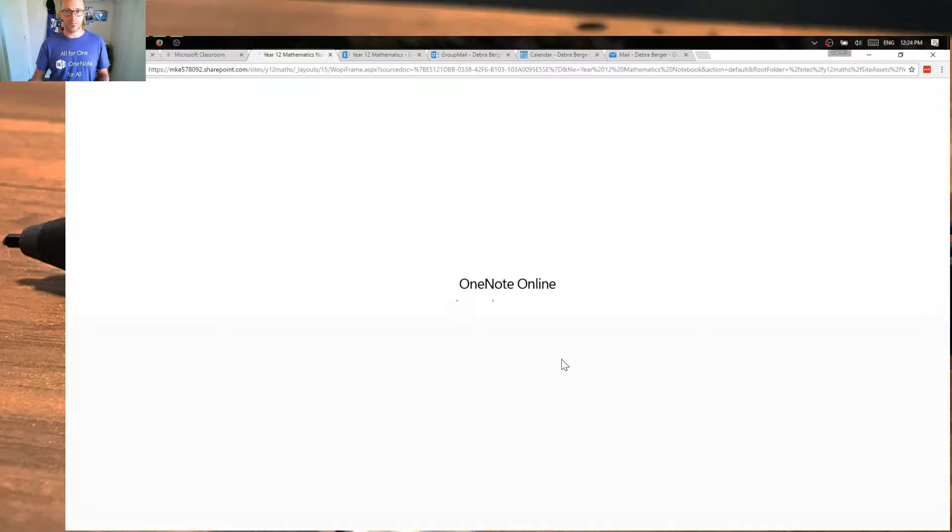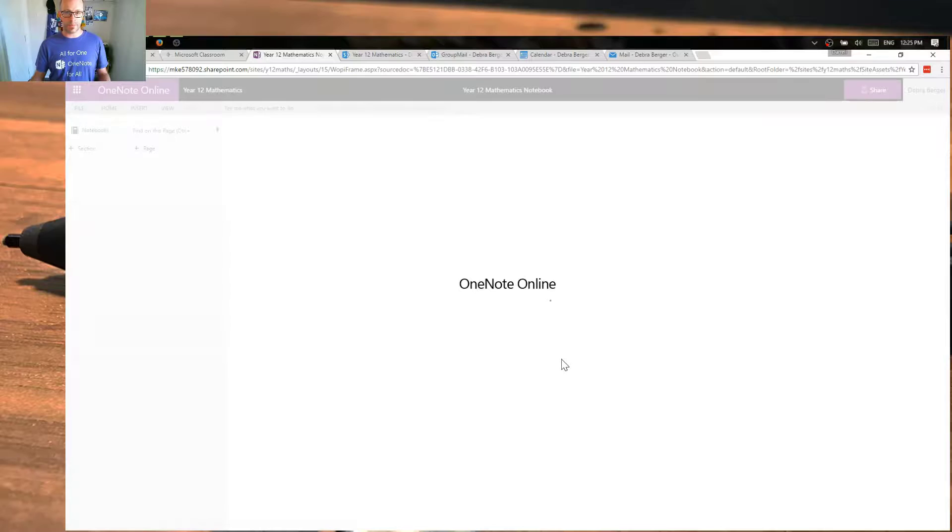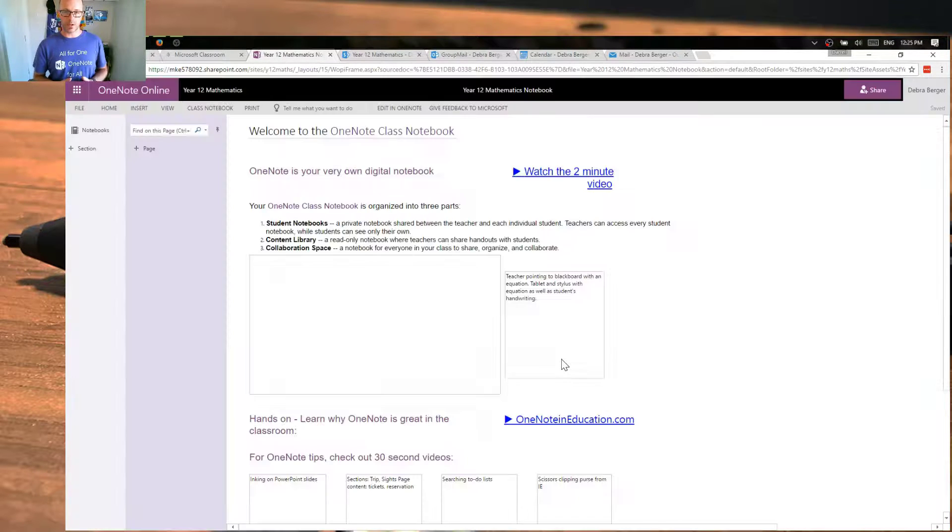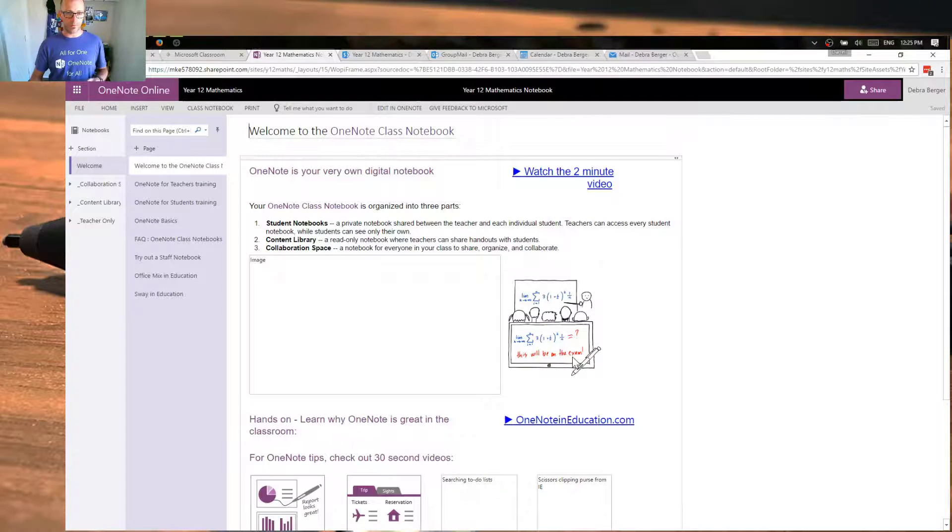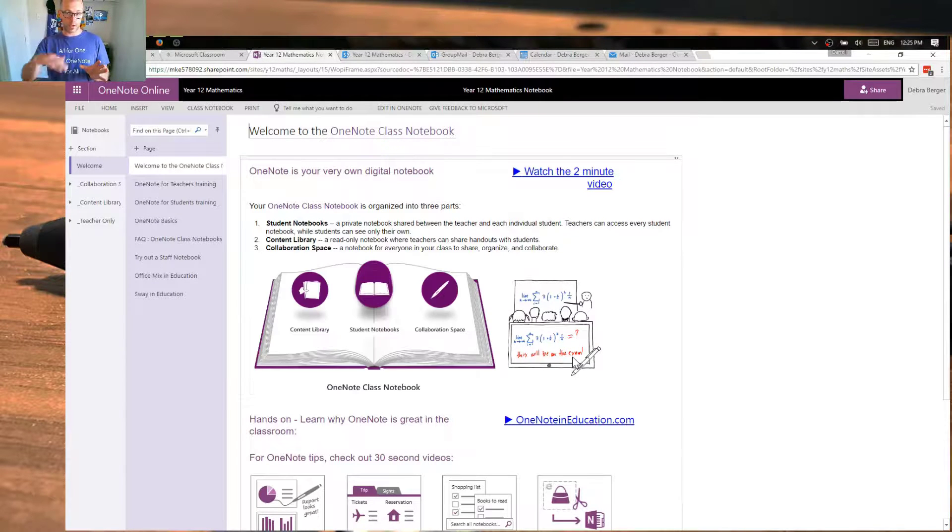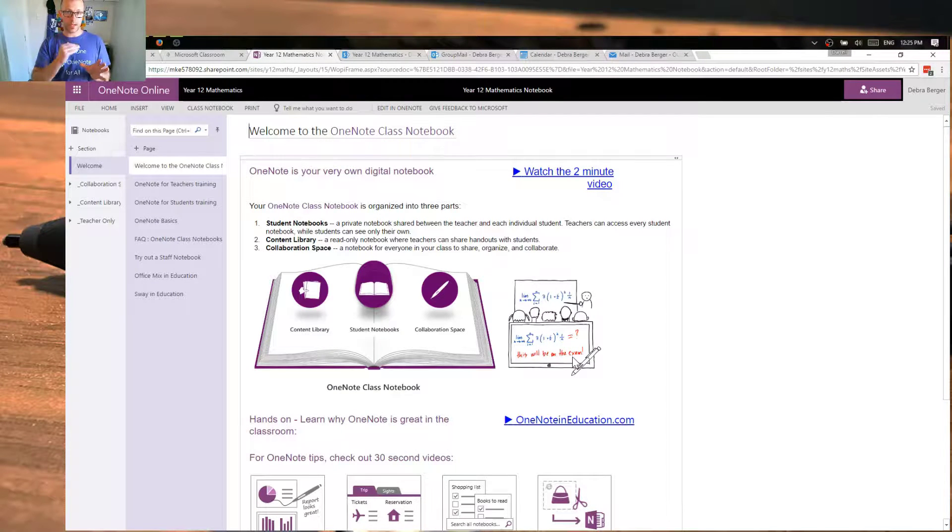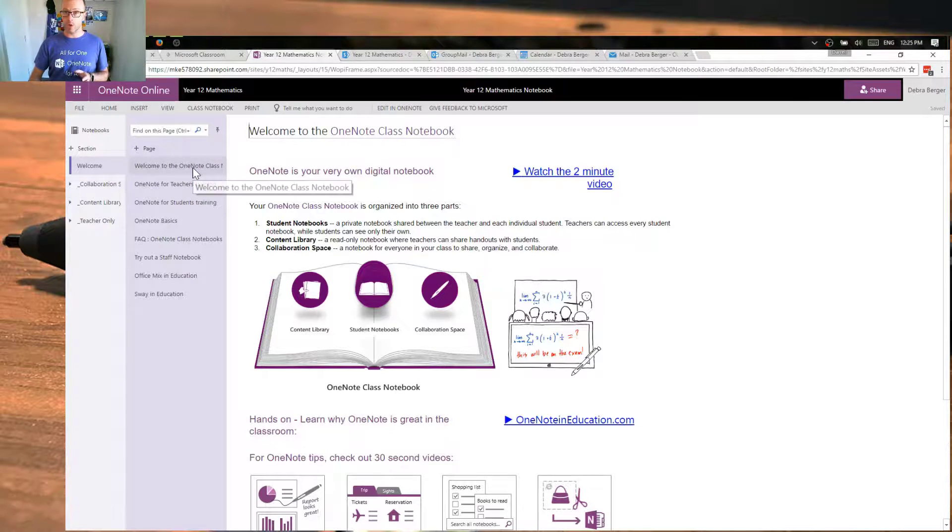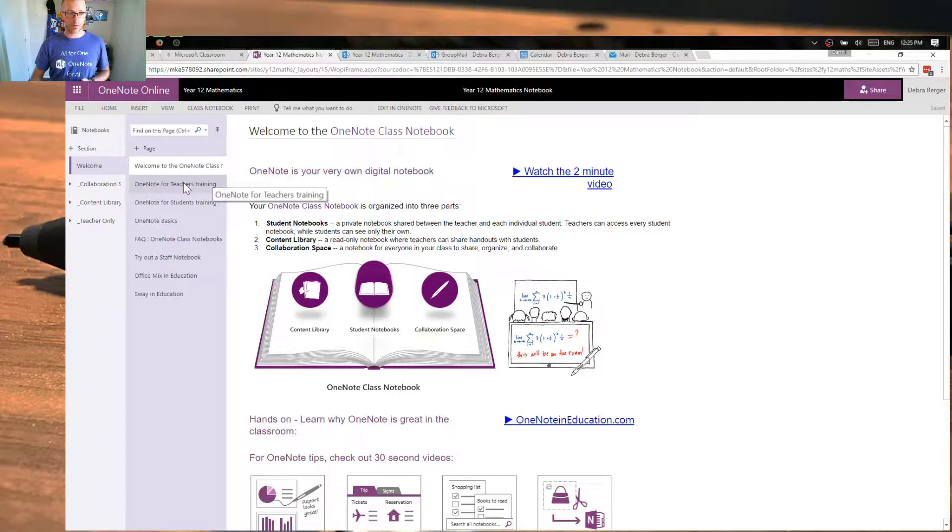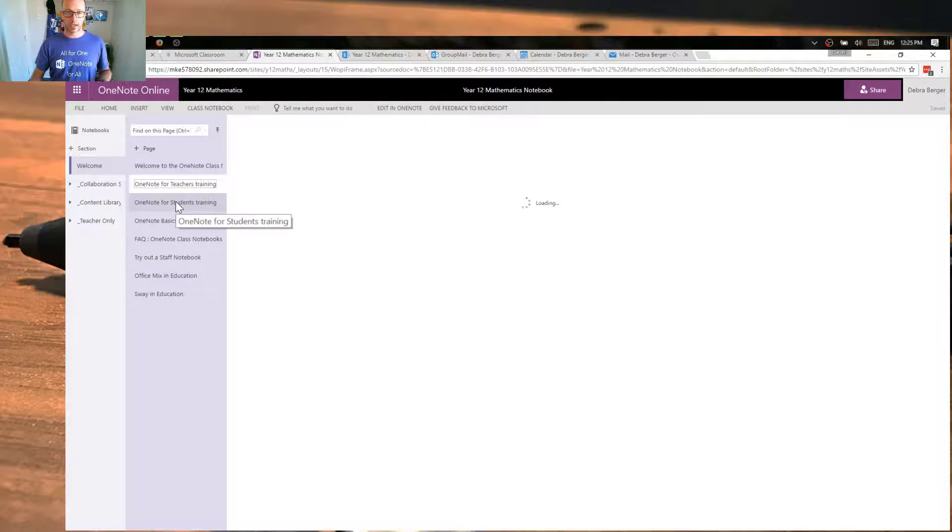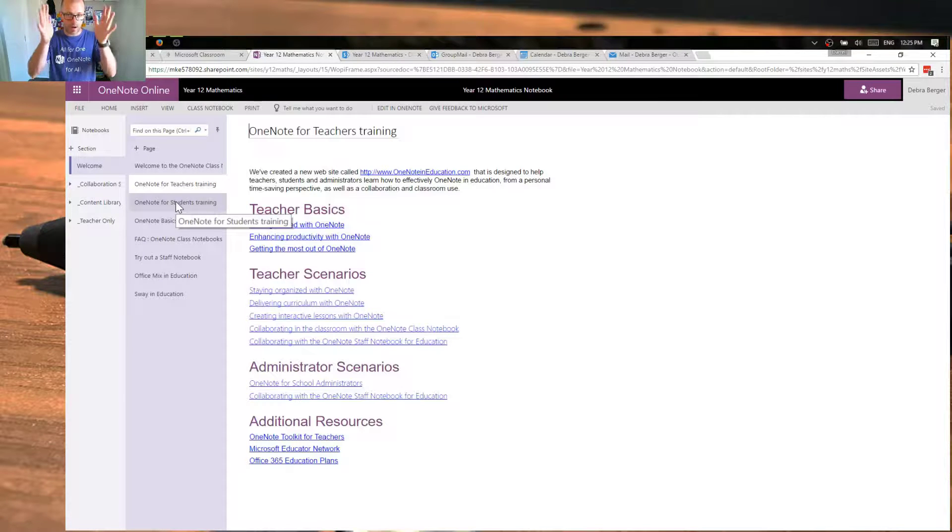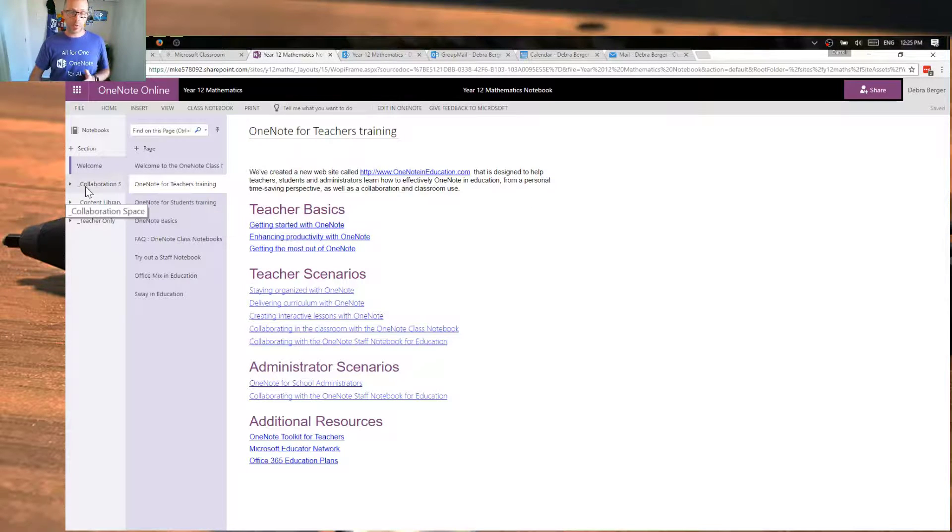Now what you're going to see is the standard sections that you have within a class notebook. We have in a class notebook various different pieces. We have a section. Think of that just like a Word document, which might have multiple pages. And that section, as you can see here, this section is the welcome section. And Microsoft have created this, and they've created pages that you can go through and learn a bit about what a class notebook is. So think of that whole section as a Word document. We also have section groups. As the name suggests, it's a way of grouping sections together.